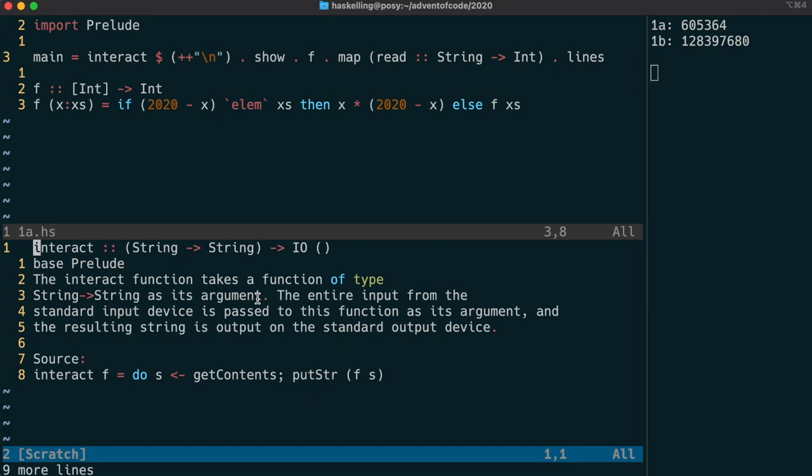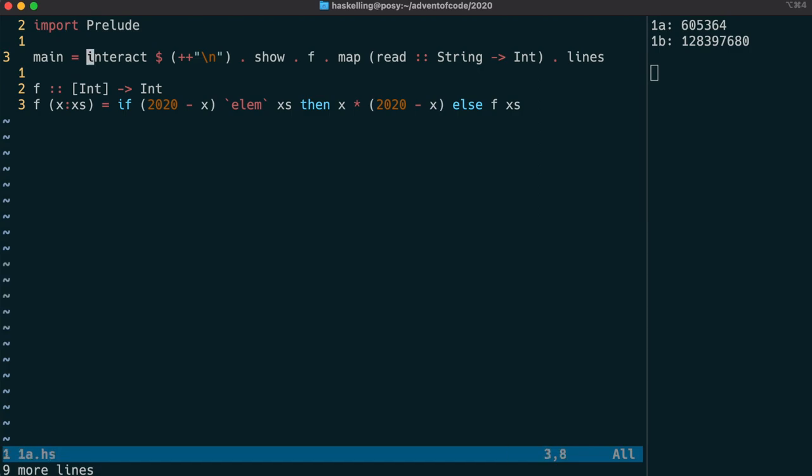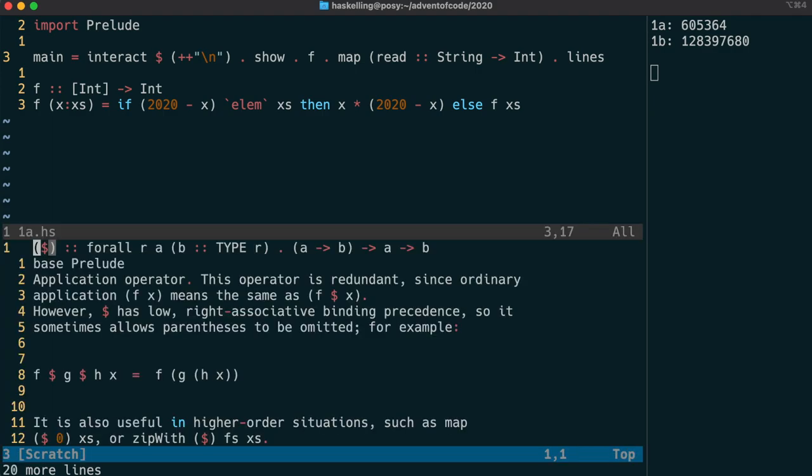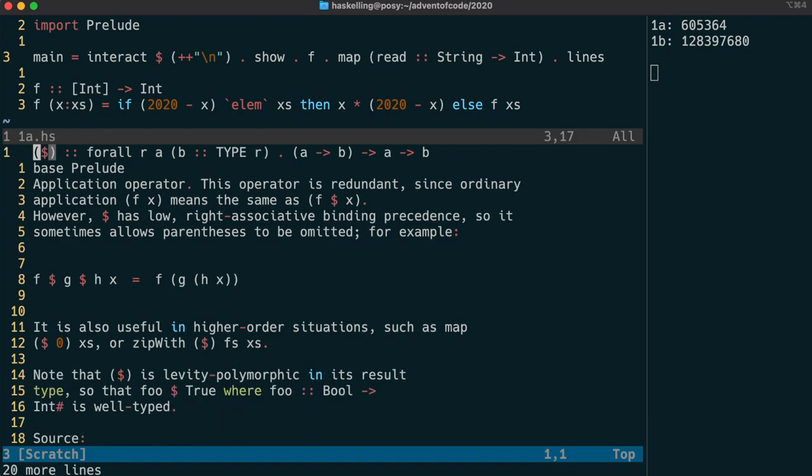Interact will take the input from standard input and send that to the function, and this can be completely interactive. The way we're using it for Advent of Code is to read in our input file. Our makefile specifies that stdin gets the input file and the output goes to stdout which the makefile treats as our puzzle solution output.